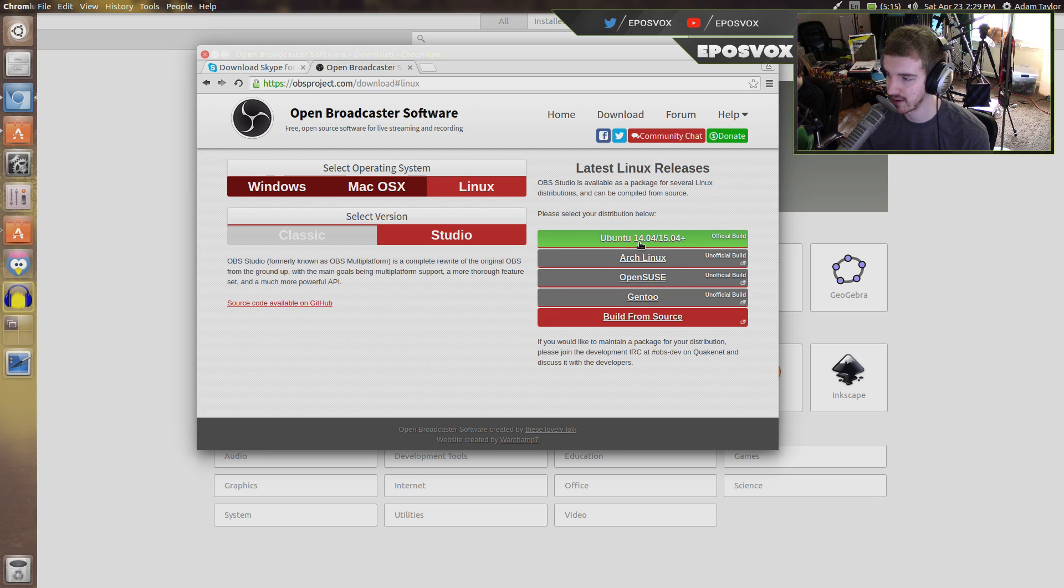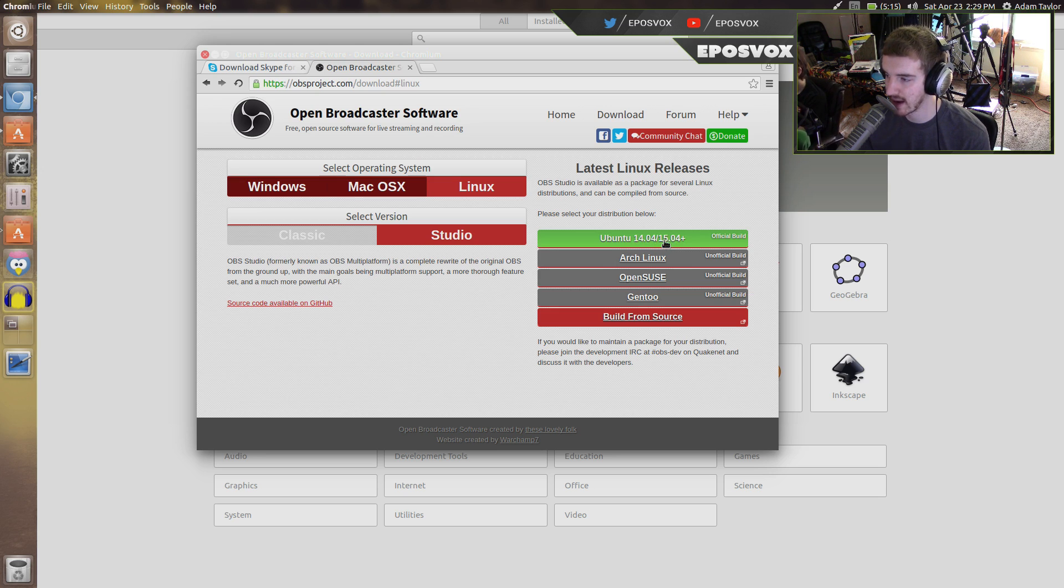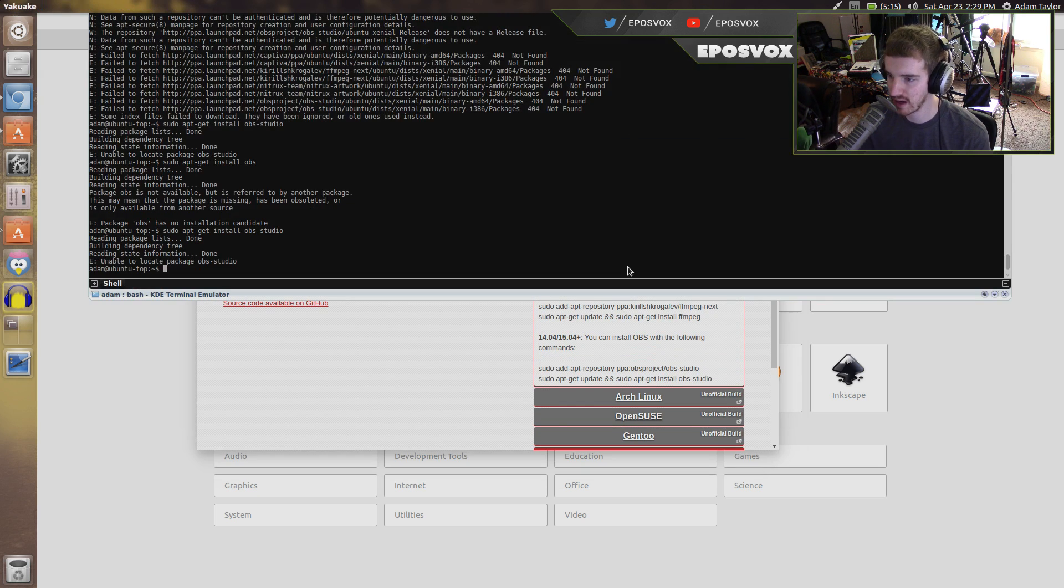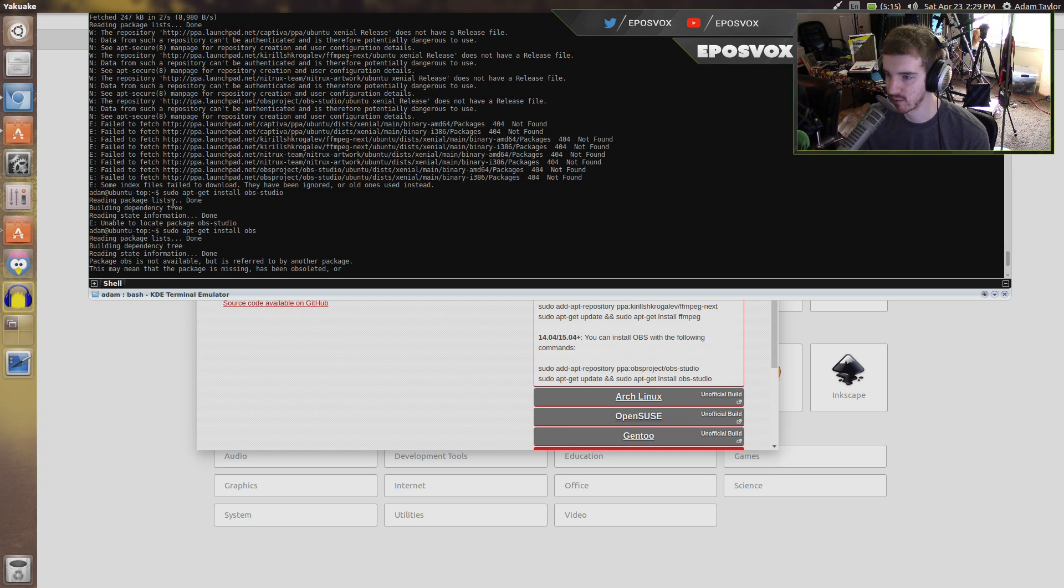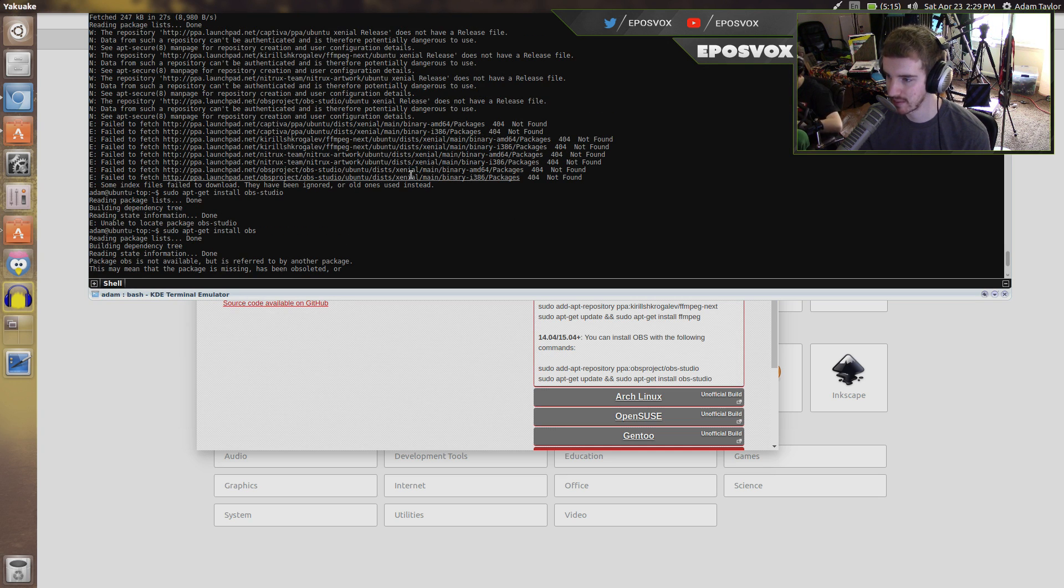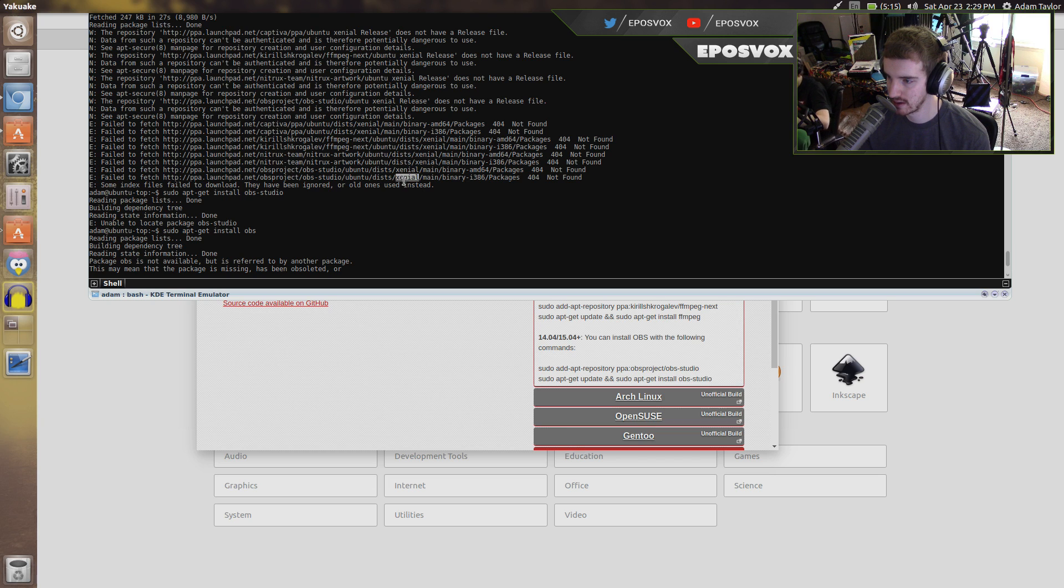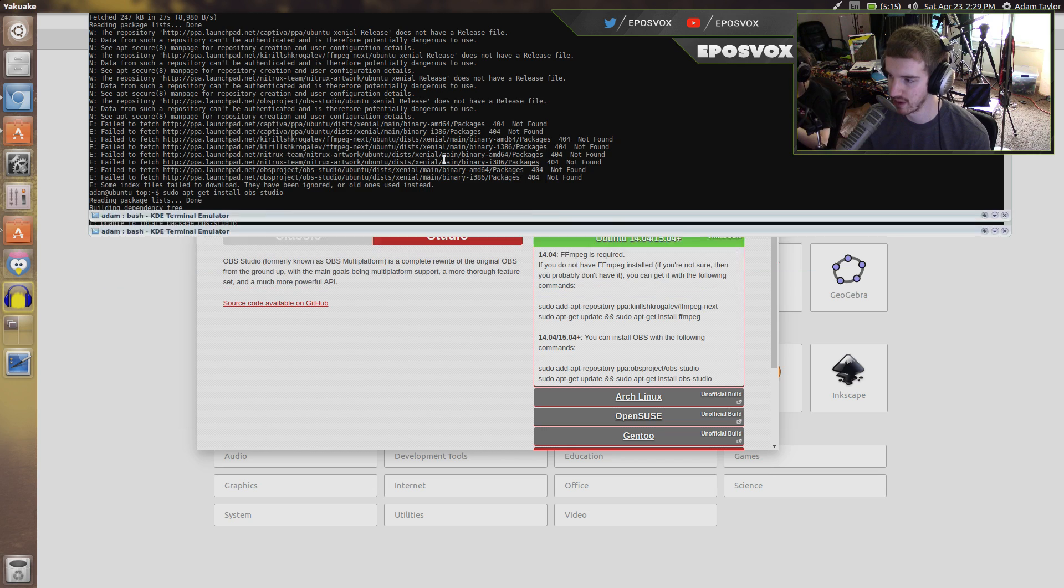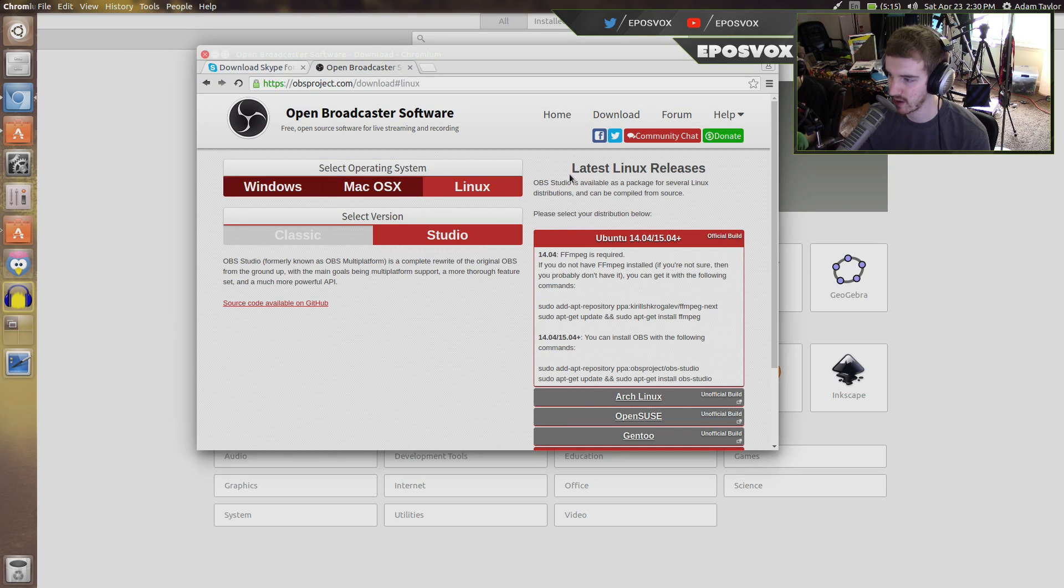For example here, it's got support for 14.04 and 15.04, but they have not yet put out a 16.04 release. I've already added the repositories in command line, but they're ignoring it because there's no distribution or releases for this current distribution of Ubuntu. You just kind of got to wait until they add 16.04.